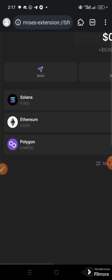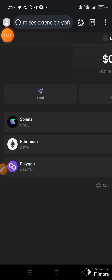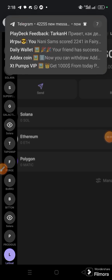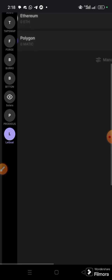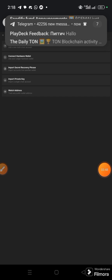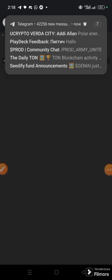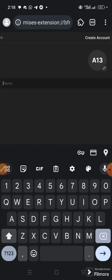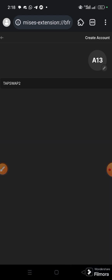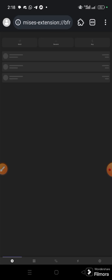Zoom in a bit so we can see what we are doing. Come this way — look at these three horizontal lines, touch it. You can choose to create a new wallet as an example. Scroll down, and you see this plus icon — touch it, then click 'Create New Account'. You can name it — I'm naming it 'TapSwap 2'.